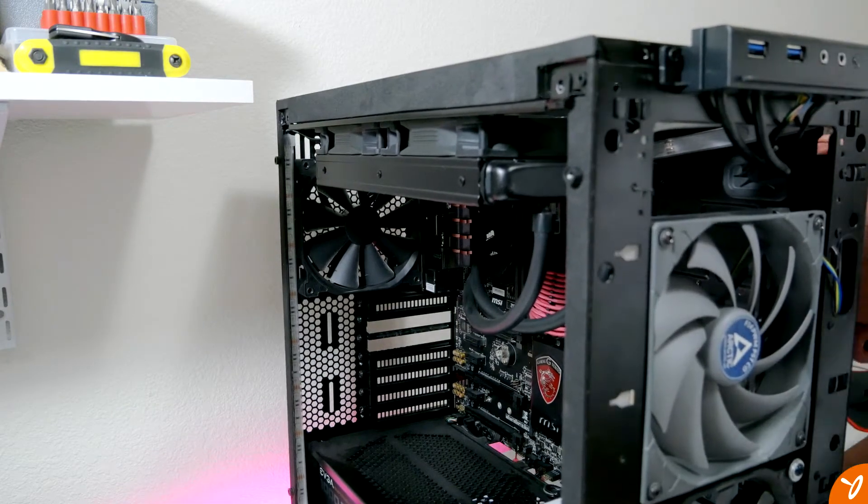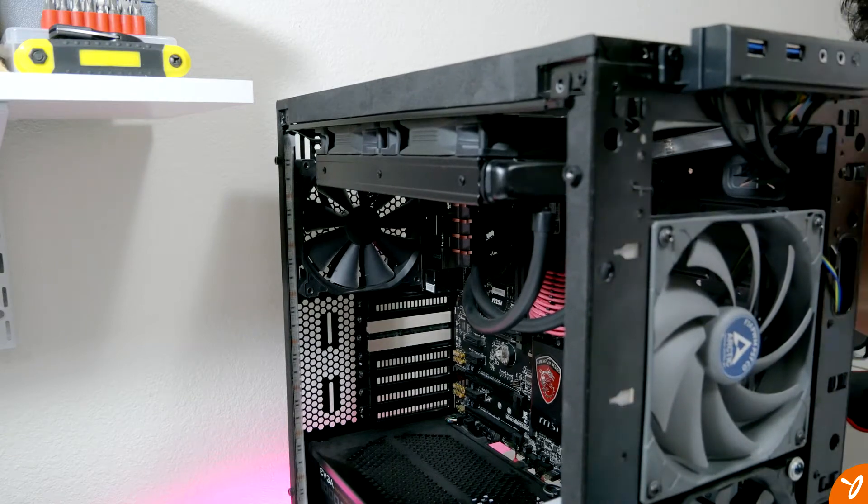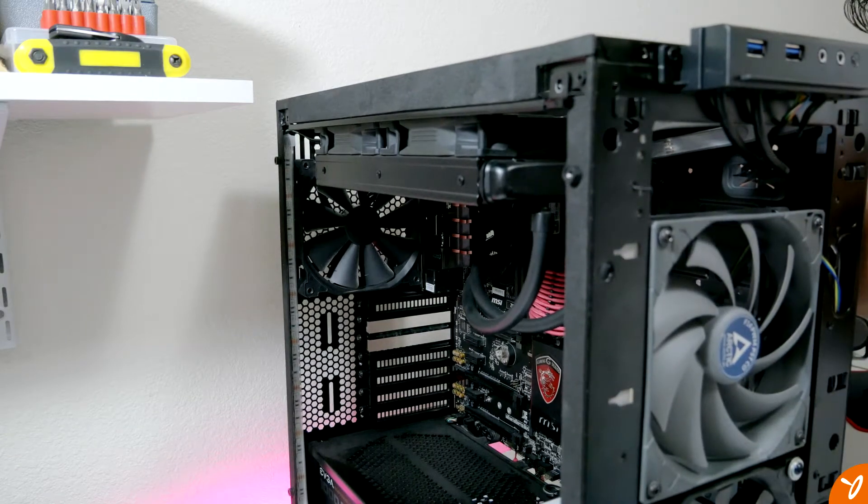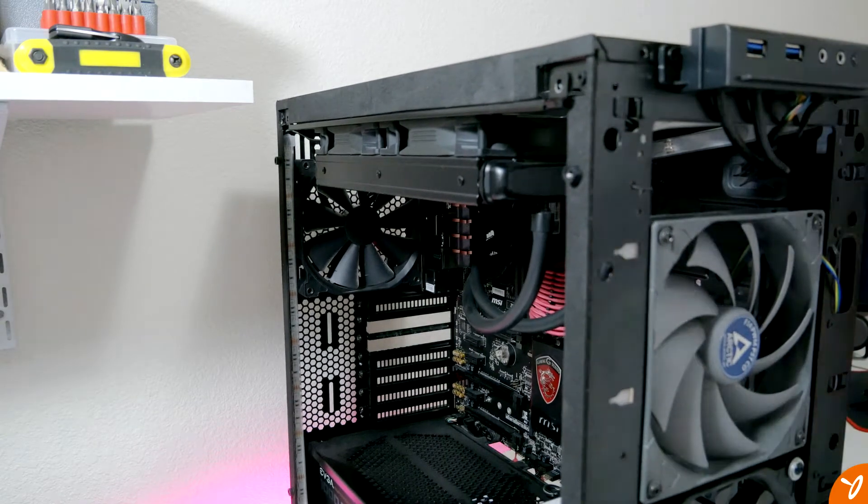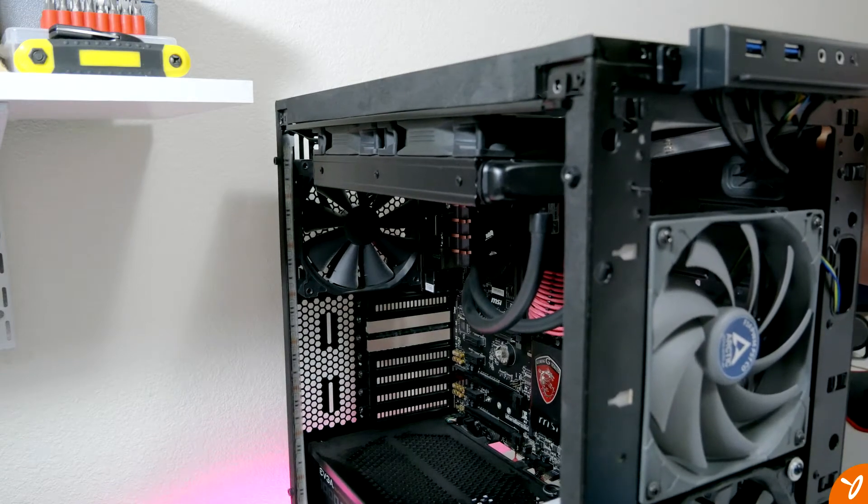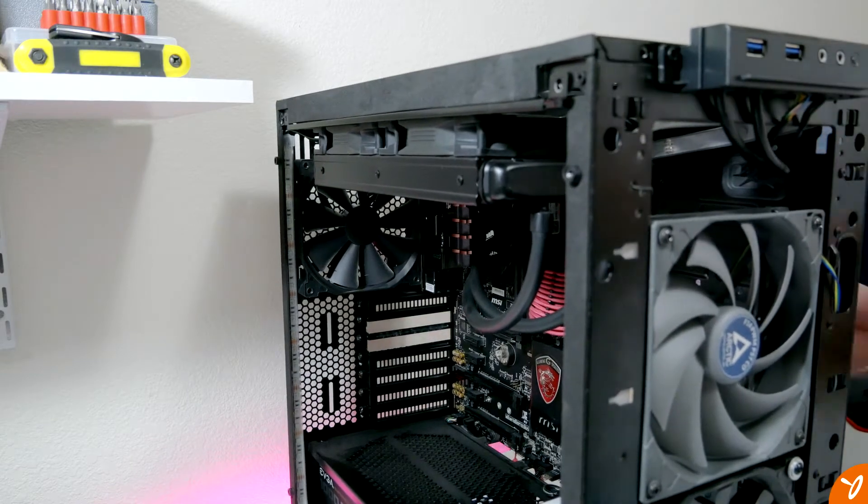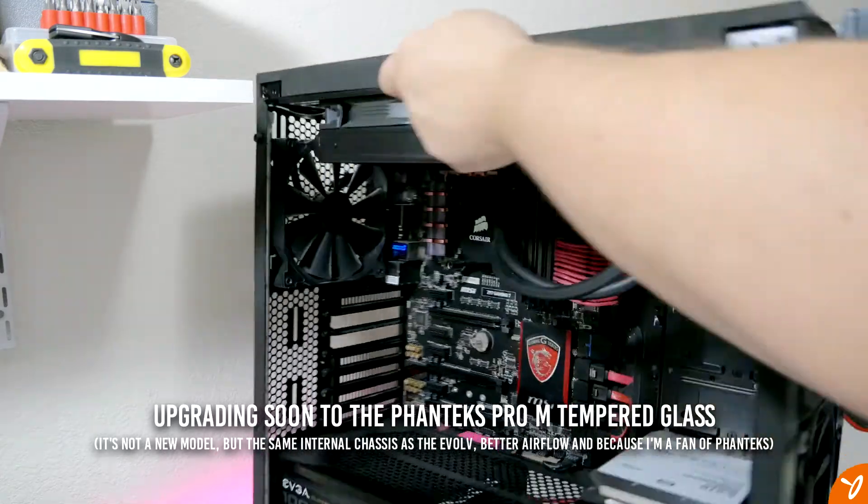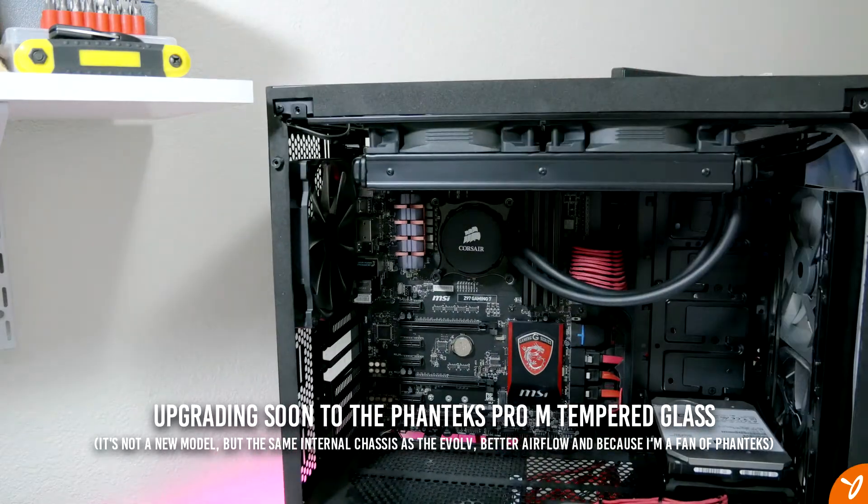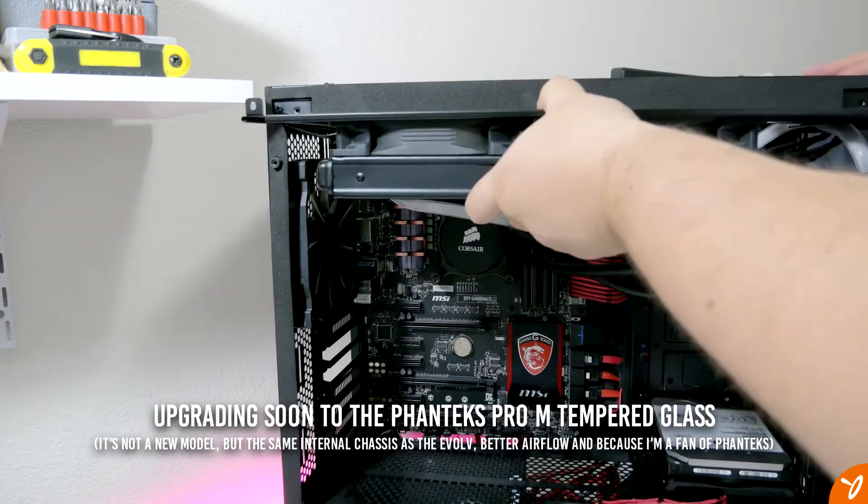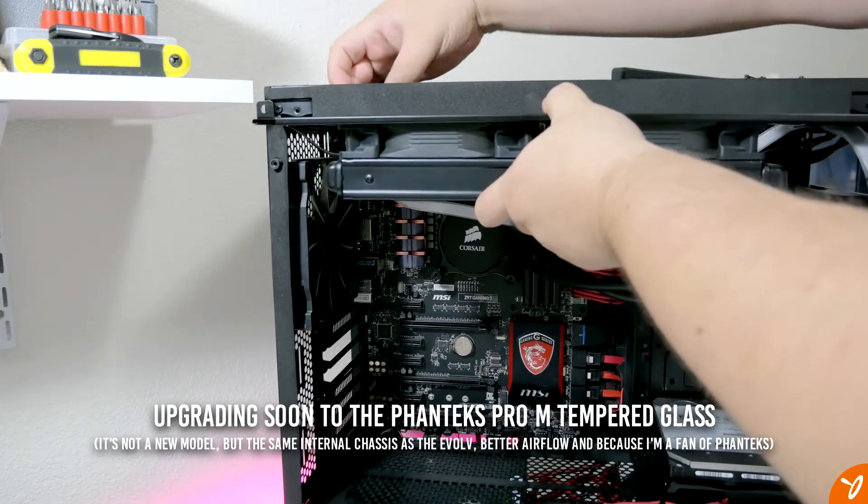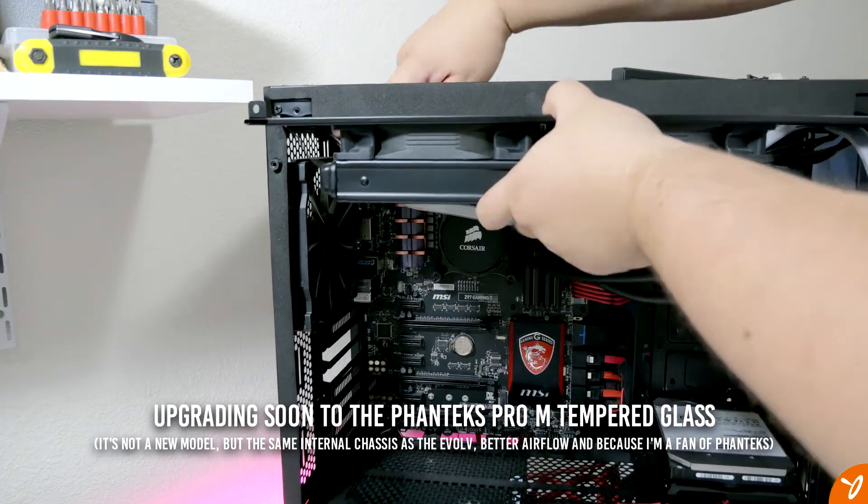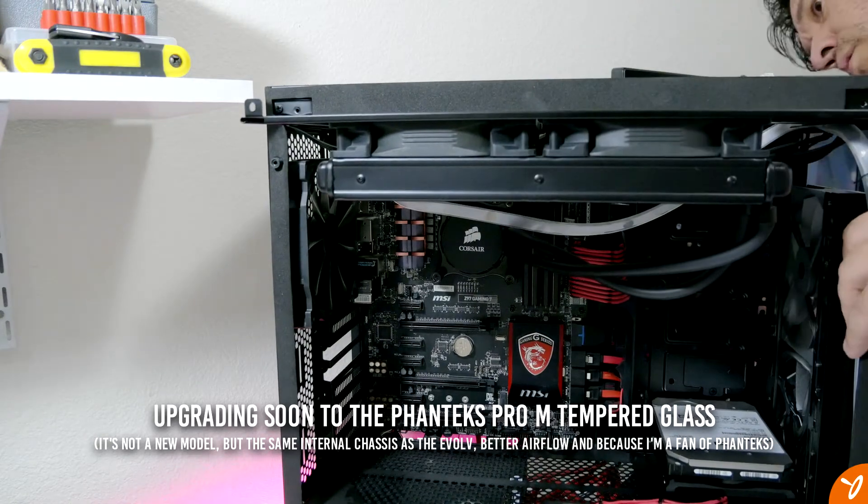Basically with this video, we're just going to take out the old system from under my desk. Everything's inside of the Phanteks Evolve ATX case, which looks great but has horrible, poor airflow. That's the one thing I don't like about this overall case.